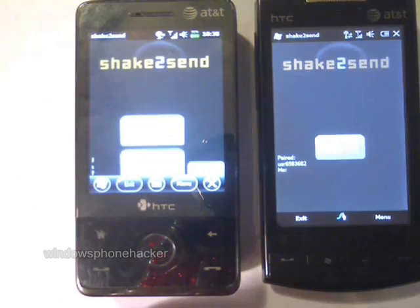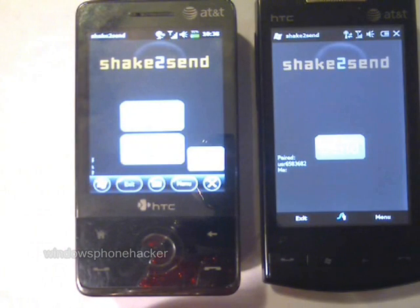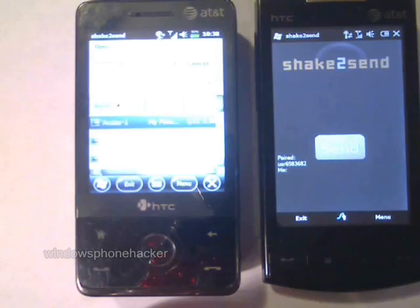Finally, I'm going to send a cabinet file from this device to the next device, and it will auto-install on that device.